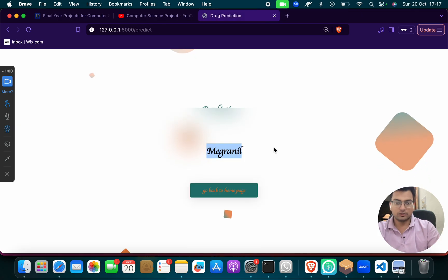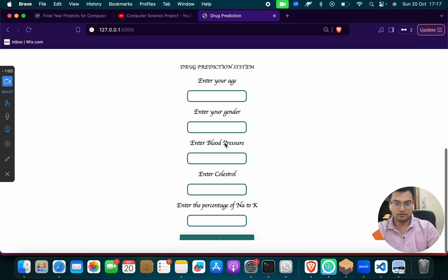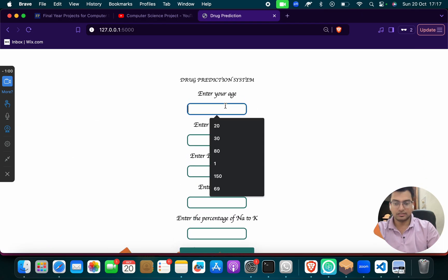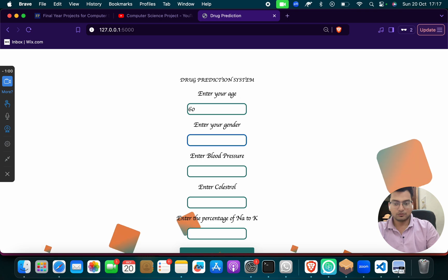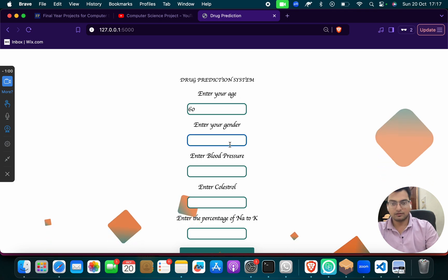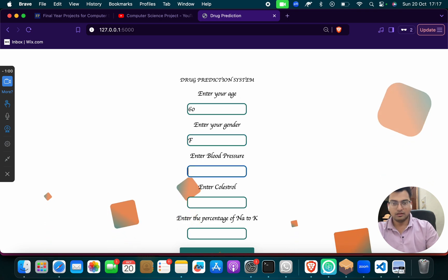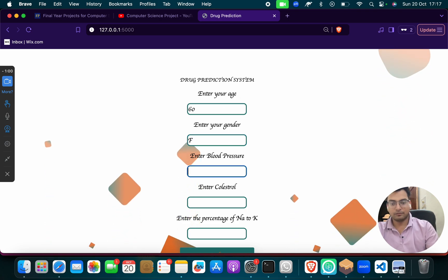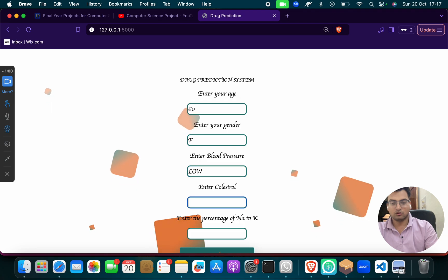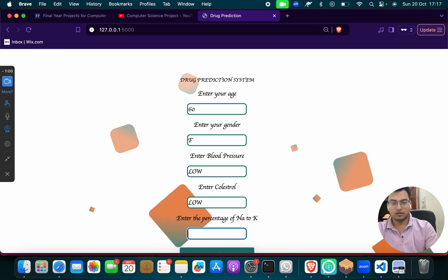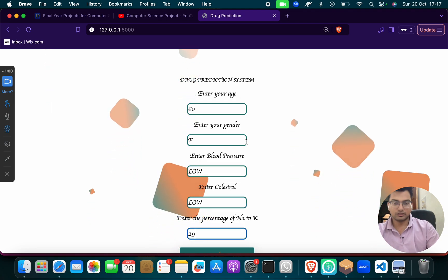So same as that you can put anything like I will do once again. Suppose that I am 60, suppose that a female, suppose that enter blood pressure again pain, low cholesterol, low, enter the percentage to here, then 29.